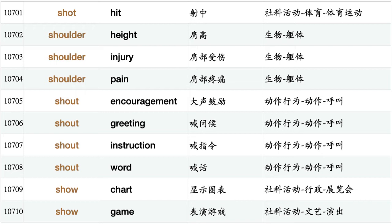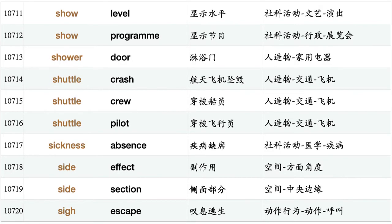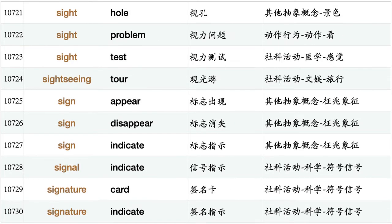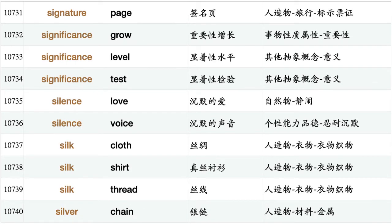Shout encouragement, shout greeting, shout instruction, shout word, show chart, show game, show level, show program, shower door, shuttle crash, shuttle crew, shuttle pilot, sickness absence, side effect, side section, sigh escape, sight hole, sight problem, sight test, sightseeing tour, sign appear, sign disappear, sign indicate, signal indicate, signature card, signature indicate, signature page, significance grow, significance level, significance test.